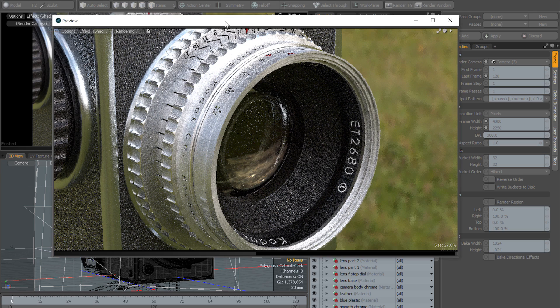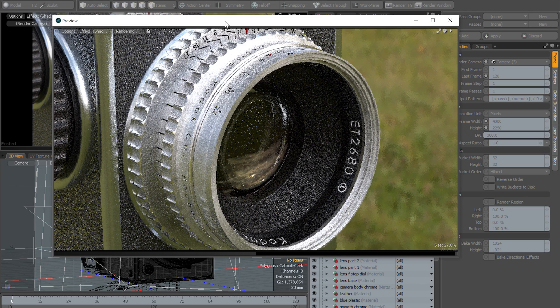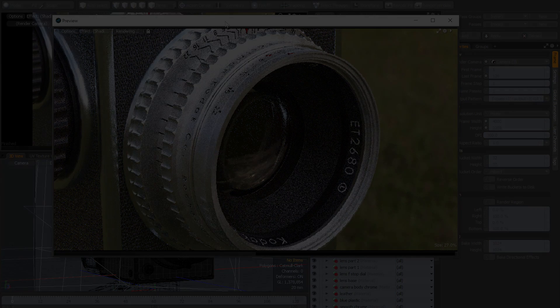So that was an introduction to the new lock mode in preview in Modo 10.2. I hope you found this video useful and thank you very much for watching.